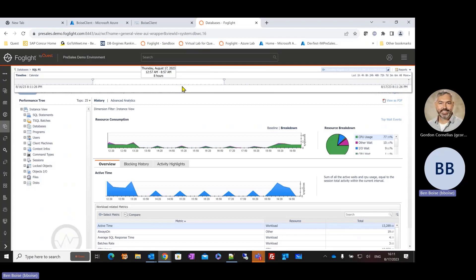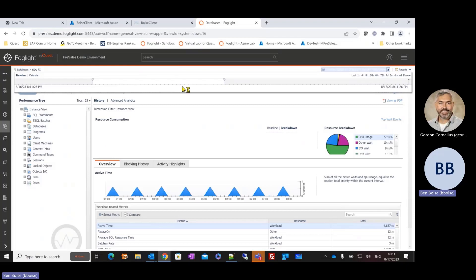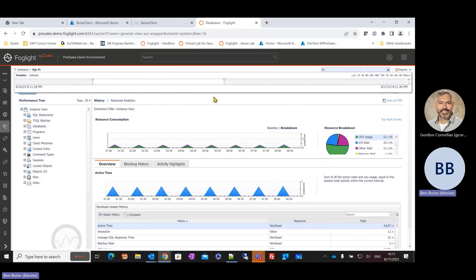If it is an eight-hour block, let's say, that I'd like to look at as an example, then I can slide back to a timeframe that's most important to me. Maybe something goofy was happening between the hours of 12:57 a.m. and 8:57 a.m. this morning. I can drag that timeframe. And as soon as I release, Foglight updates to show me data that was indicative of that particular timeframe.